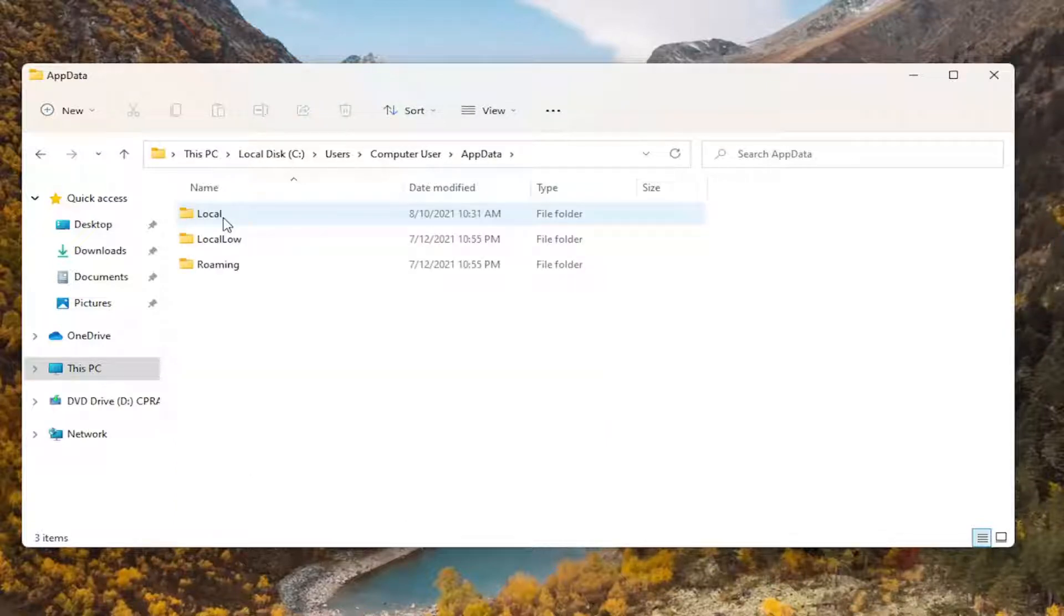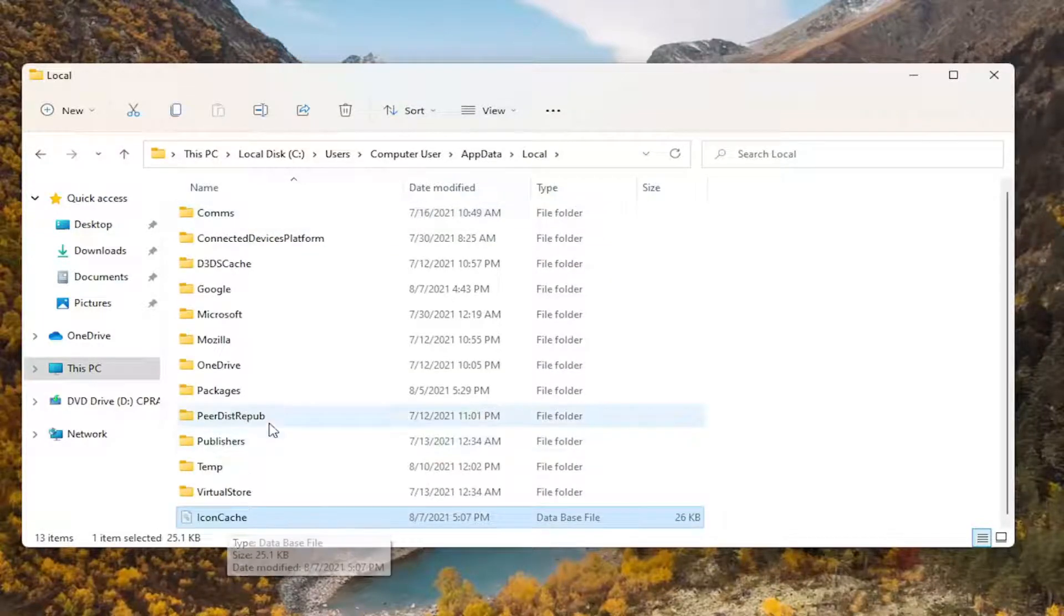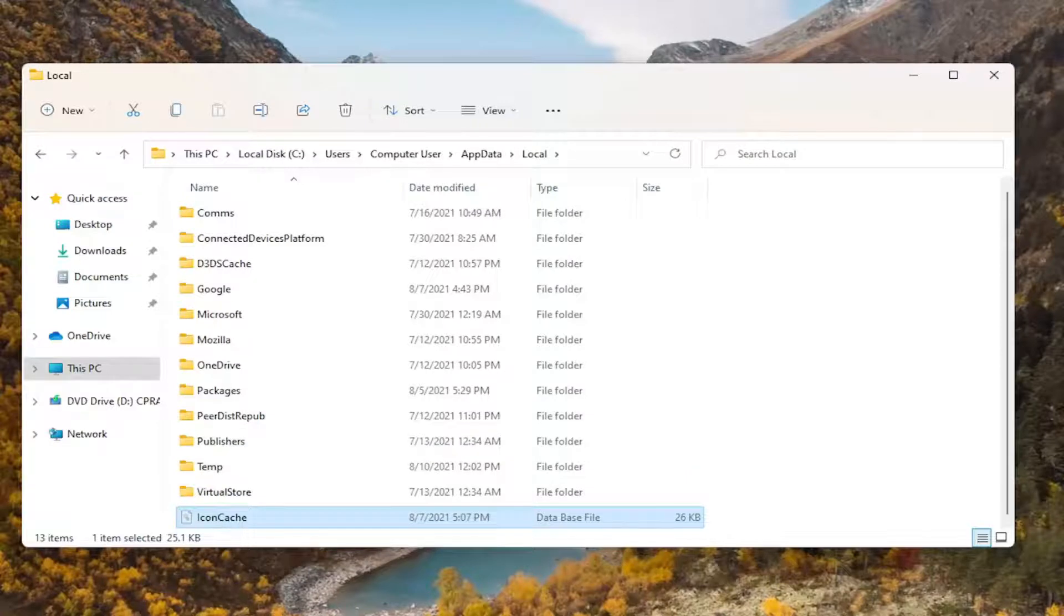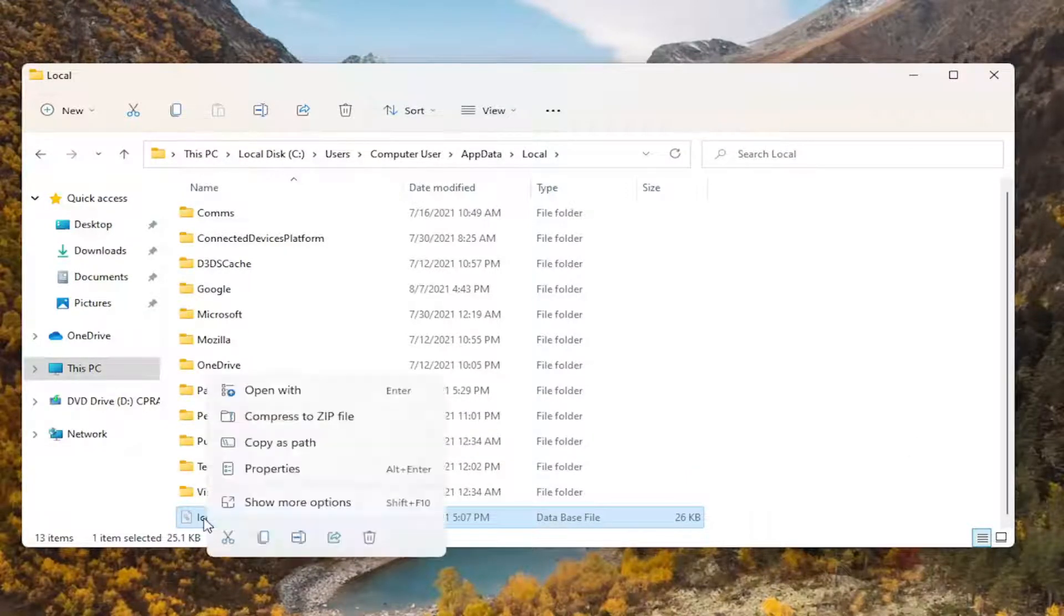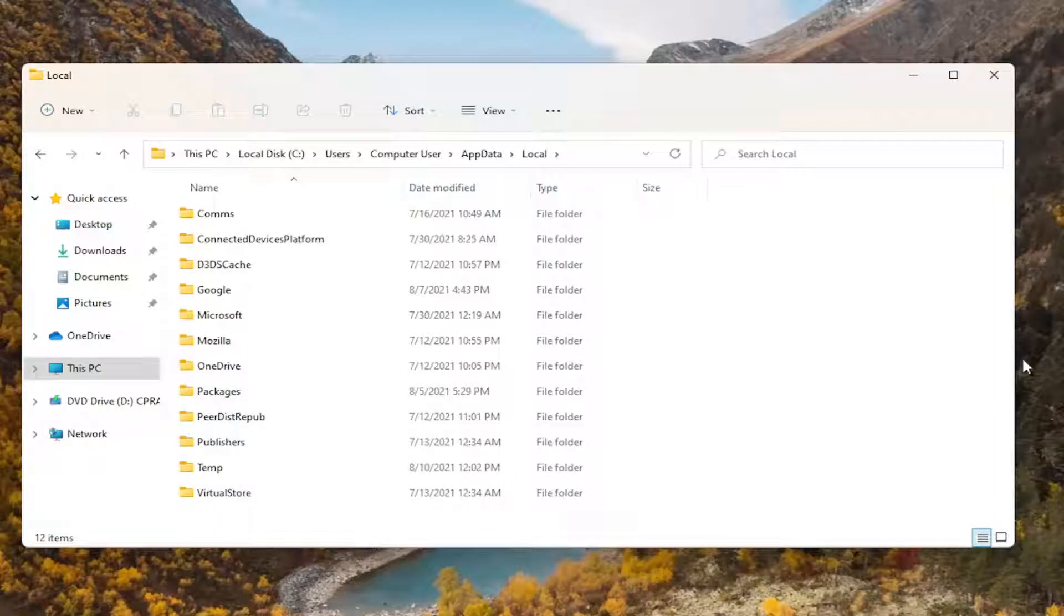Now the AppData folder should appear. Double-click on it, then double-click on the Local folder. There should be an icon cache file in here. Right-click on it and delete it by selecting the trashcan icon or pressing Delete on your keyboard.